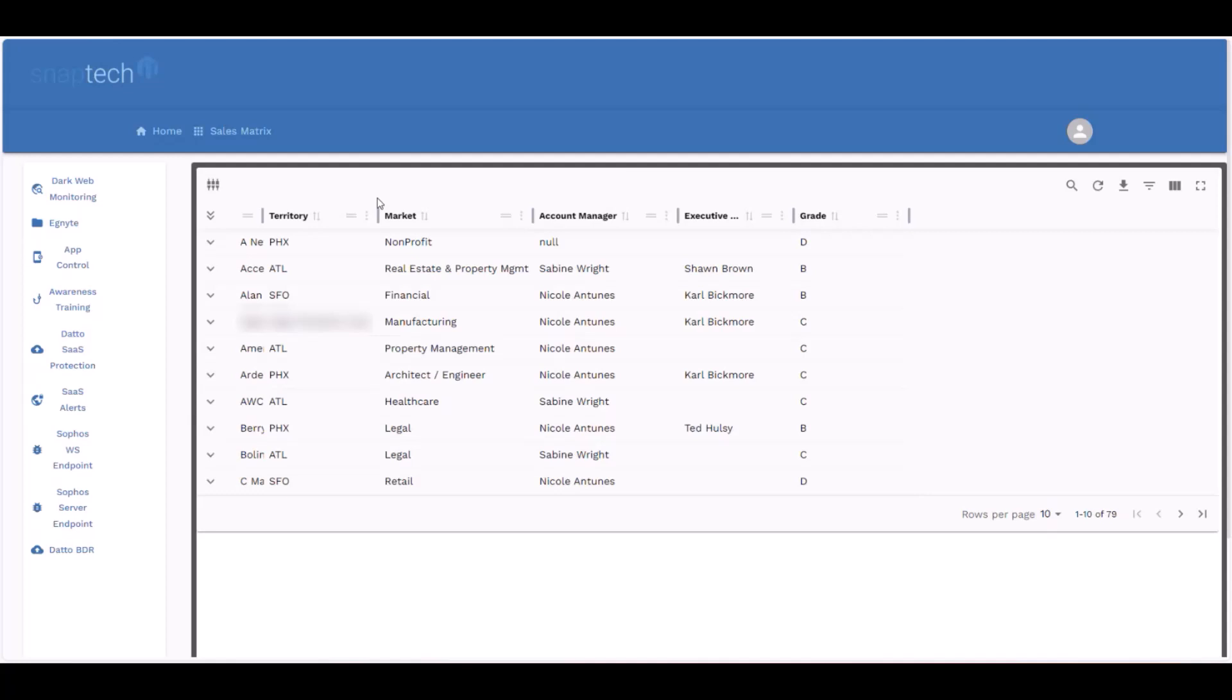The way this works is we're leveraging the Service Leadership Index guidelines for ranking all of our clients on an A, B, C, or D letter scale. The requirements for those are whether or not that client fits into your target market profile, whether or not that client has your all-in fully managed plan, the percentage of the solution stack that you offer that your client has, as well as whether or not your client's paying the full pricing that they need for their per-user or per-device model.